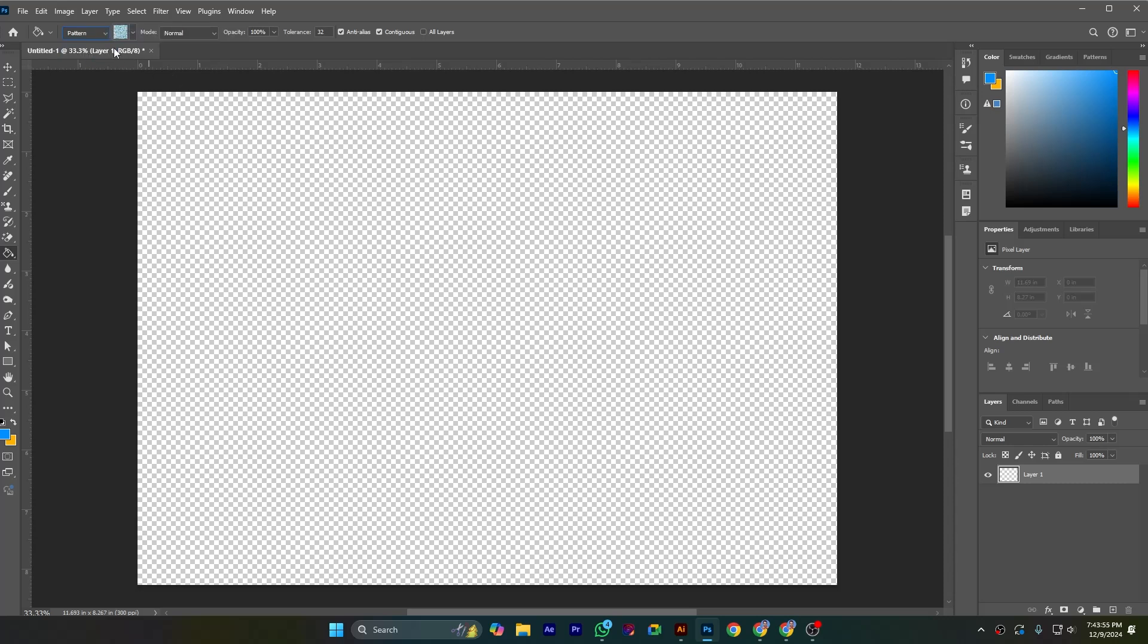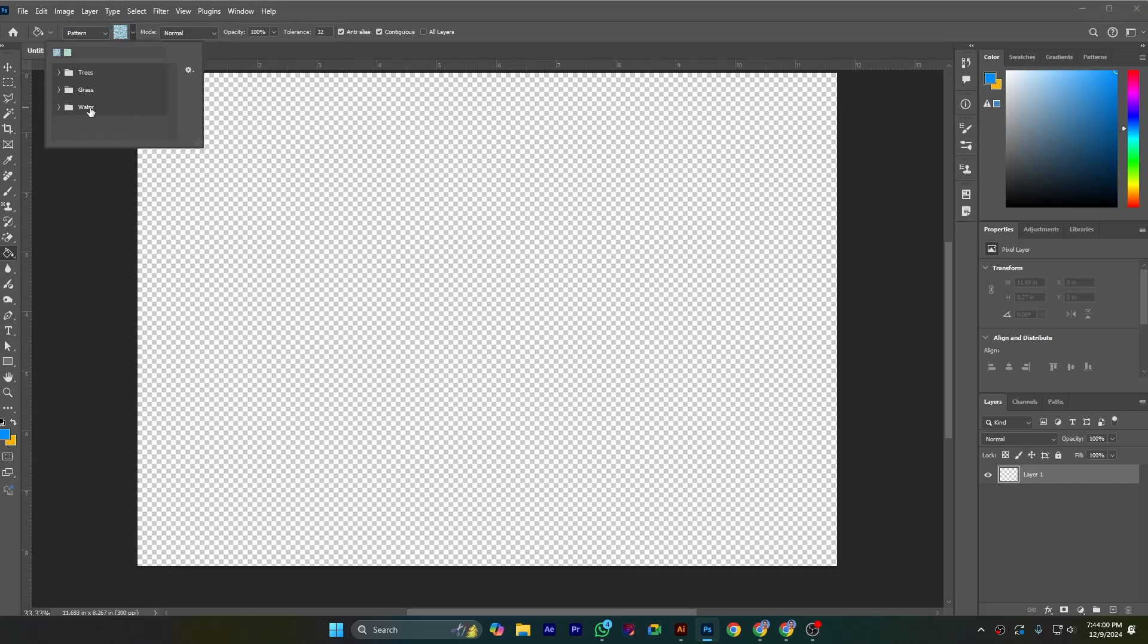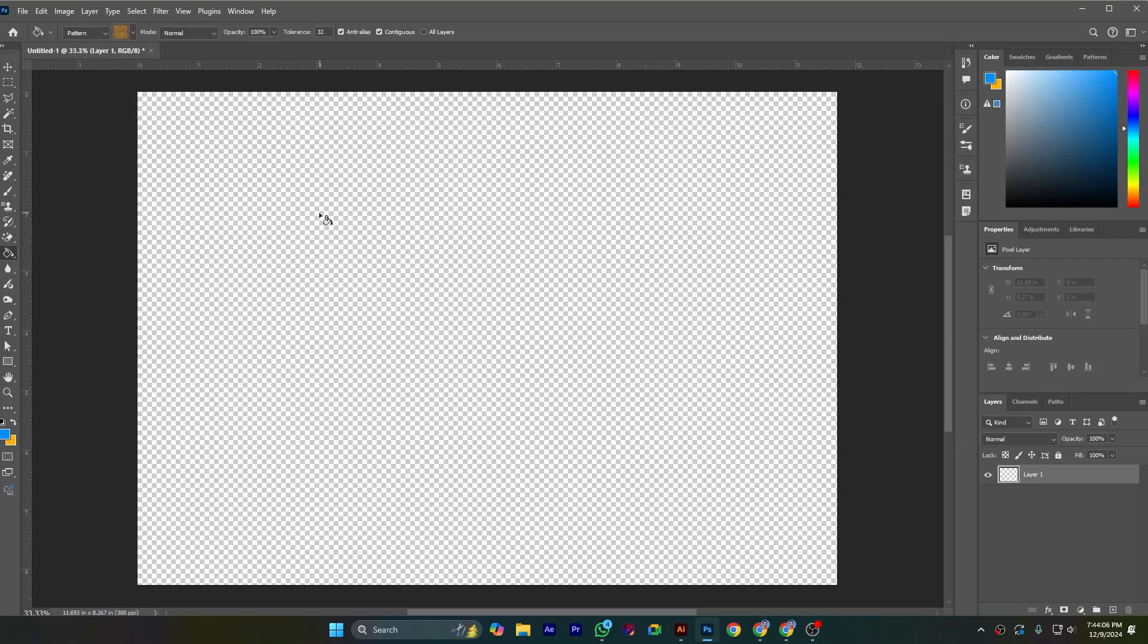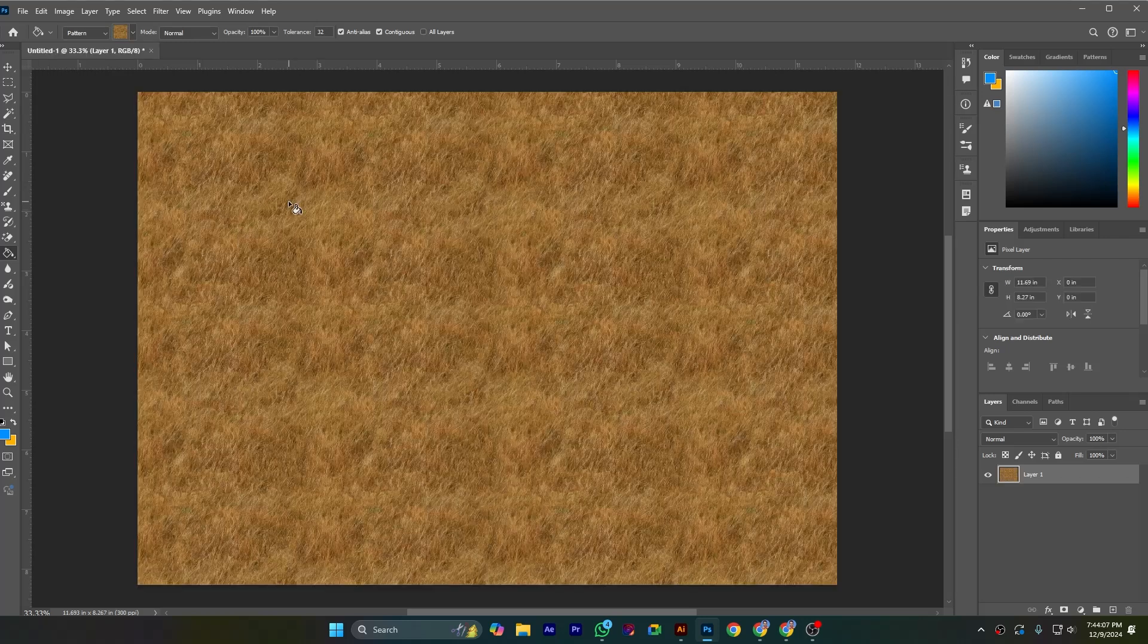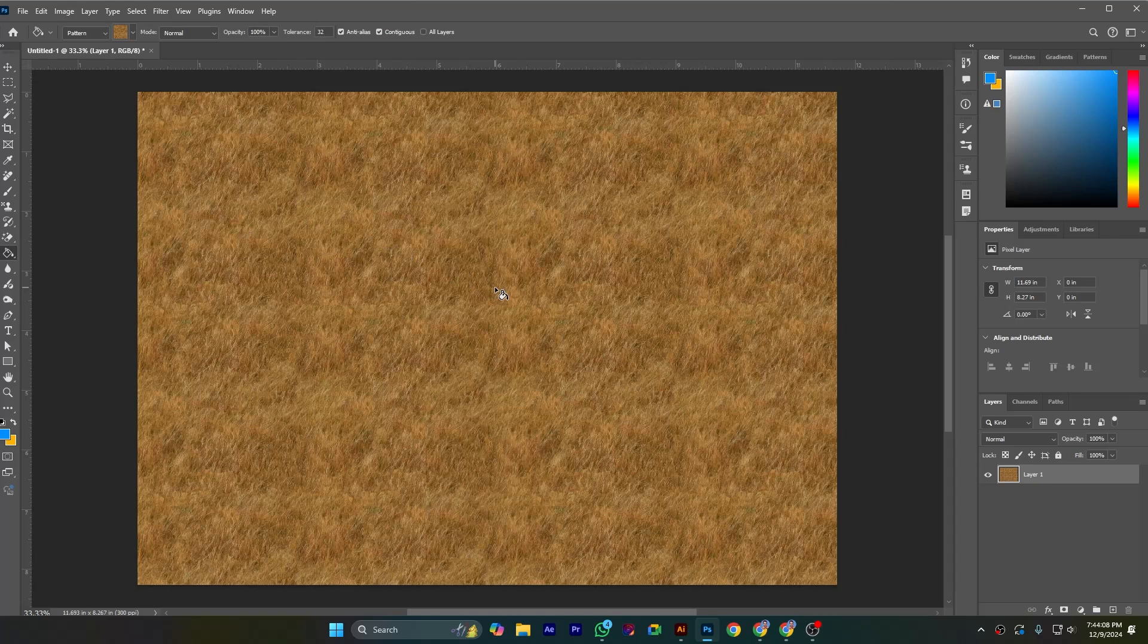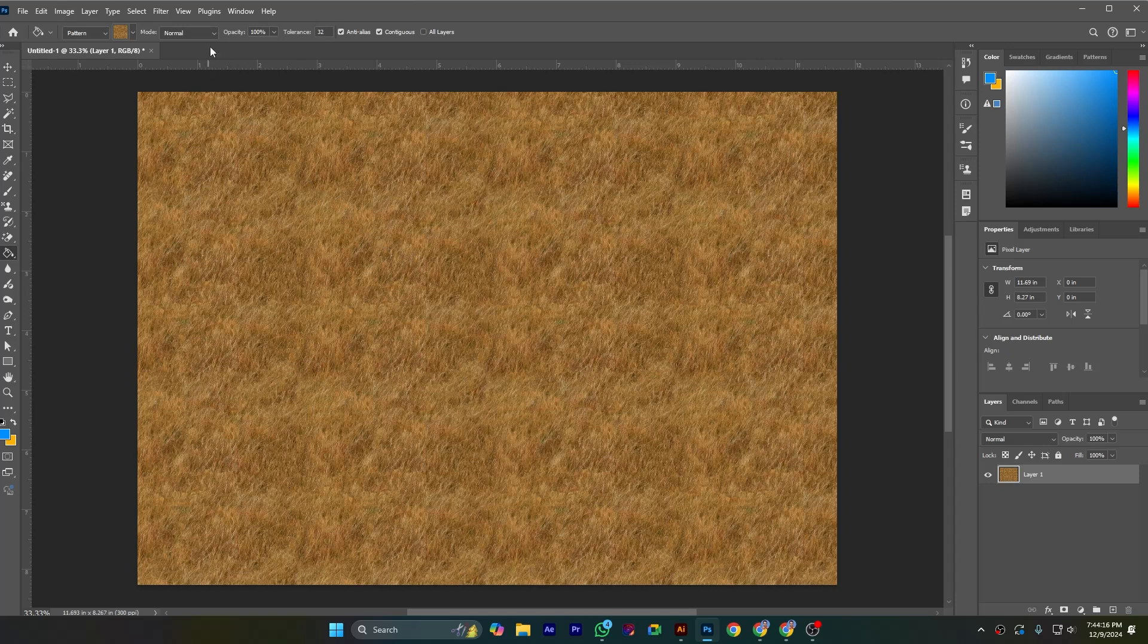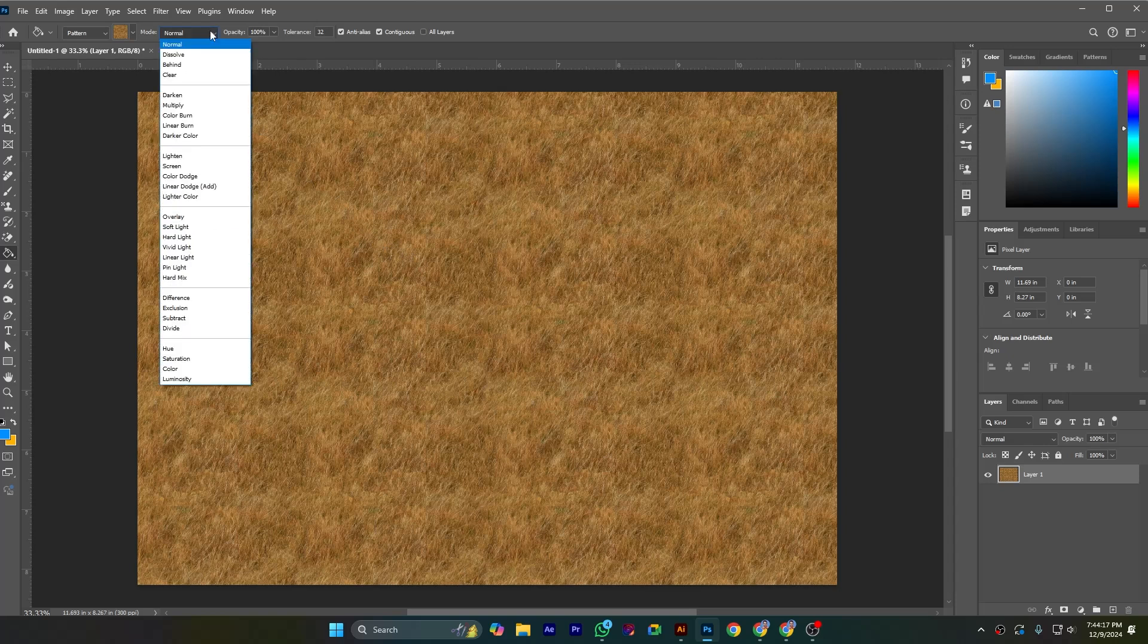If I check pattern, you can see here are lots of patterns, such as this pattern. I am selecting and click here. You can see this pattern has been painted in the canvas. The mode was normal. Here are all the modes. This is the blending mode normal.